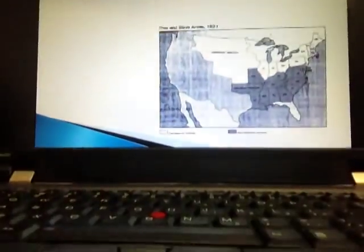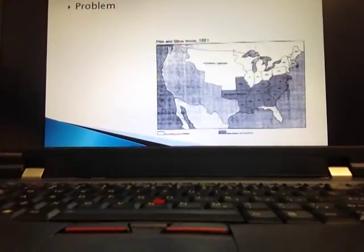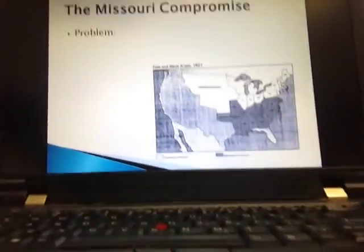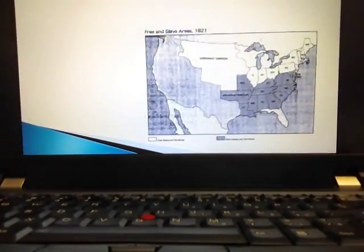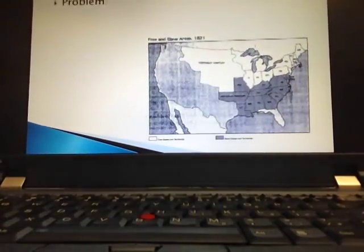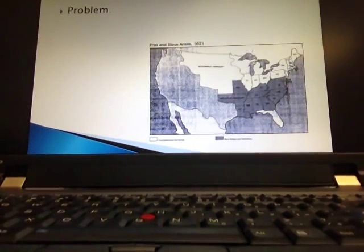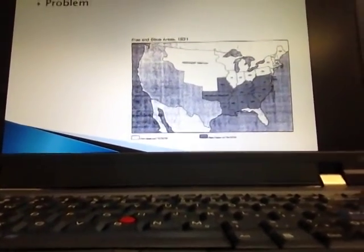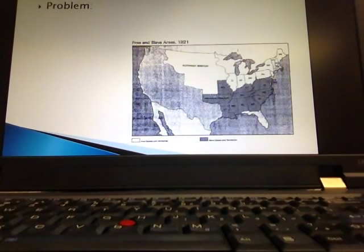Let's head to the PowerPoint. On your graphic organizer, I've broken it into the branches of government. First we're going to talk about the legislative branch, meaning Congress, and how they affirm nationalism during this time period. Then we'll be looking at the executive branch and the judicial branch.